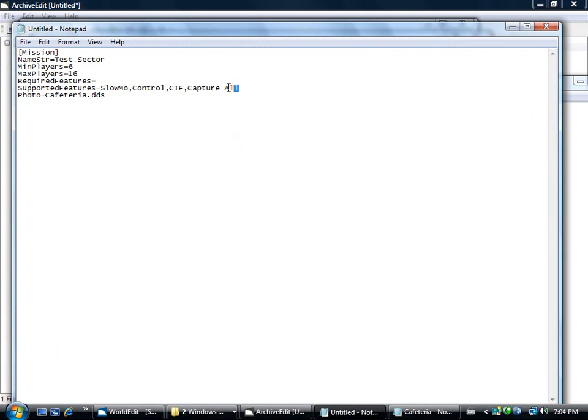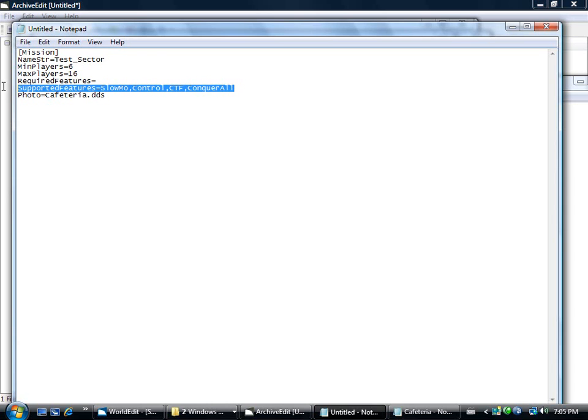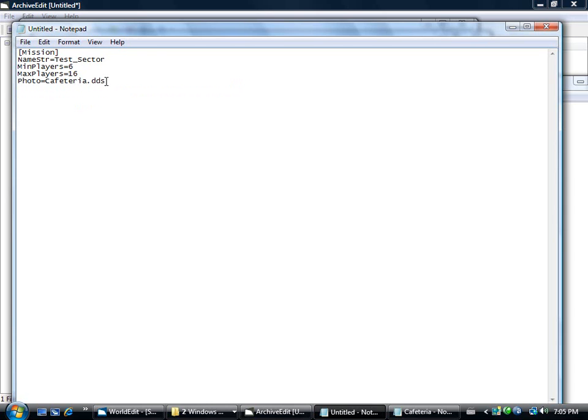So it would look like that, conquer all. That's if you want your map to be in every game mode possible. But we don't need that. Let's go ahead and delete these two lines.